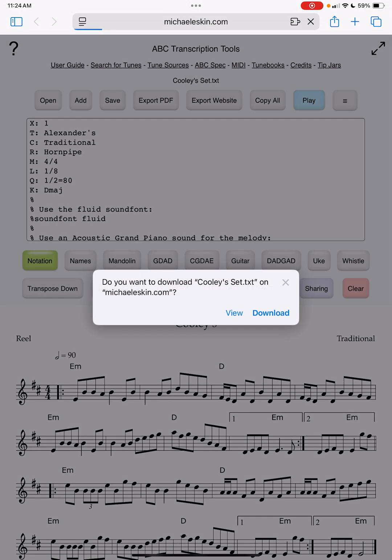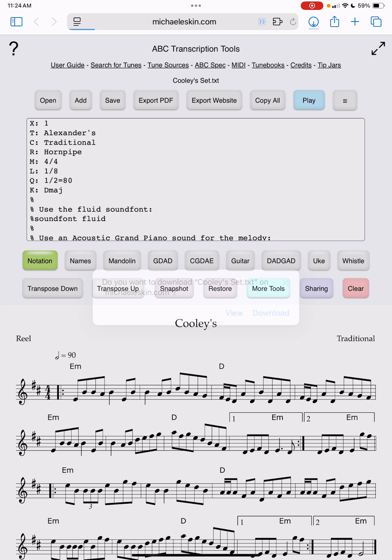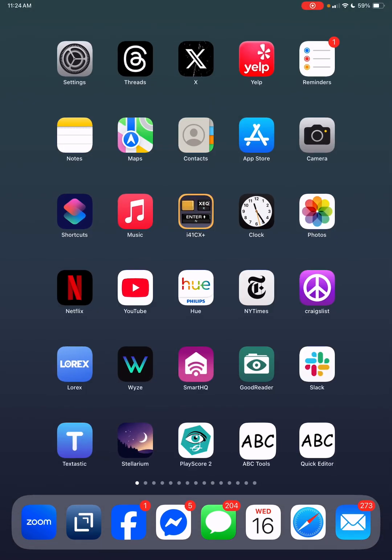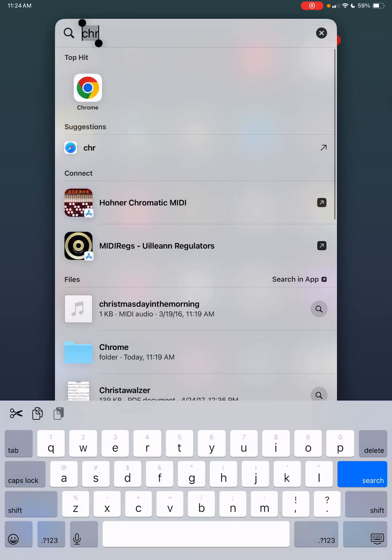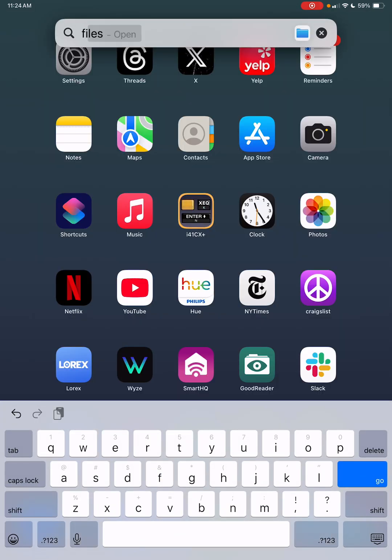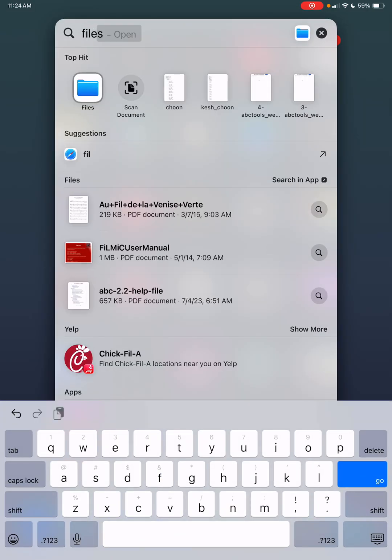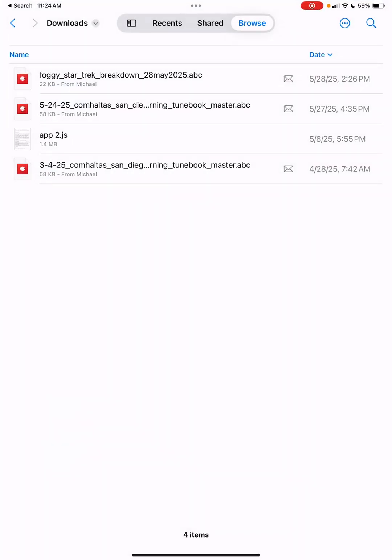It asks if you want to download the Cooley set, you say okay download. In theory, the way it used to work on iOS 17 is if we went back into the files app and looked in the downloads directory, there should be a file here called Cooley set. It's not there, and this is a bug in iOS 18.5.